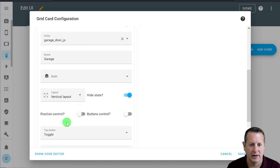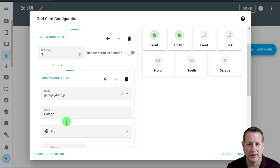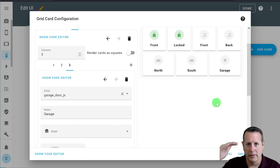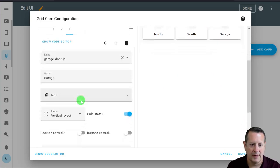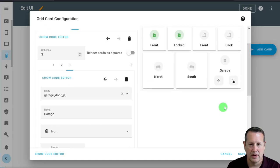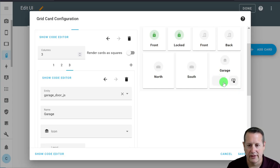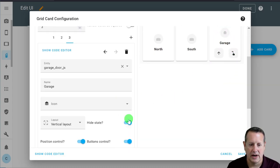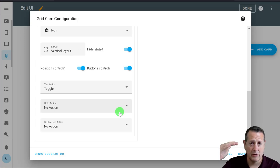There are some options you can put on this cover card — position control, which allows you to slide it, and button control, which allows you to open or close it. I don't need those because this one is basically just going to toggle the status. Since my garage door is either open or closed, it will just do the toggle. I'll get rid of those two buttons.